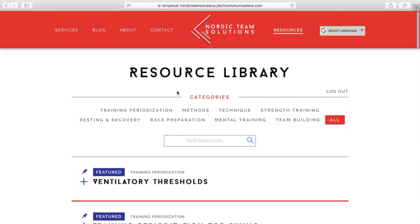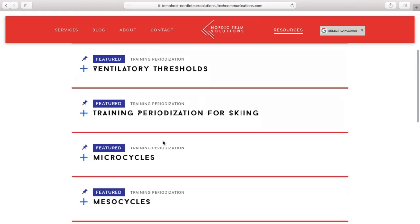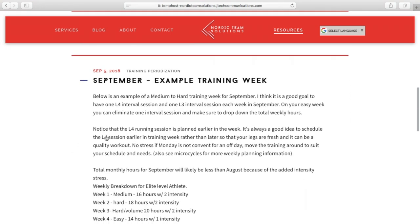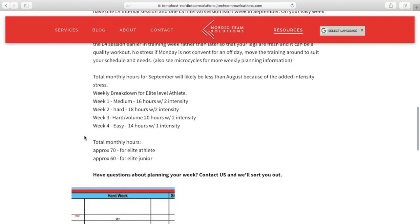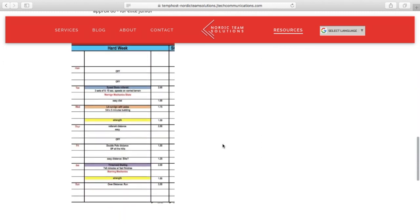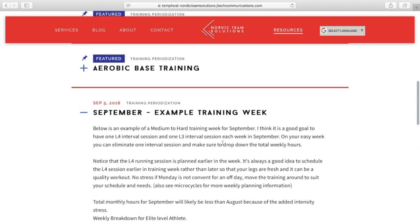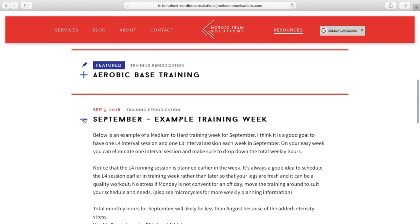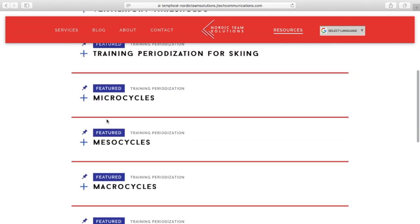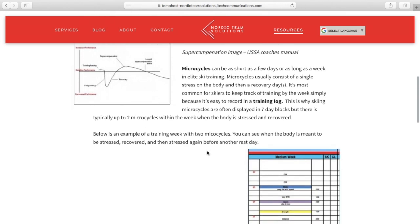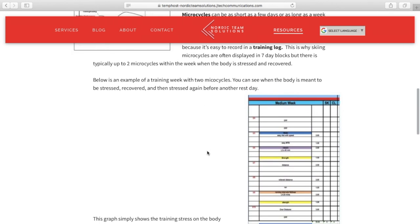Say, for instance, I was curious about planning some training for the week — I could click on Training Periodization. You'll see the blue entries at the top are what we call Pinned or Featured entries, and the red entries at the bottom are specific for the time of year. Here's a September Training Week example with some more information about why we plan training the way we do in September. You can always refer back to a blue post for a closer look at Ski Training Theory and Periodization specific to cross-country skiing.